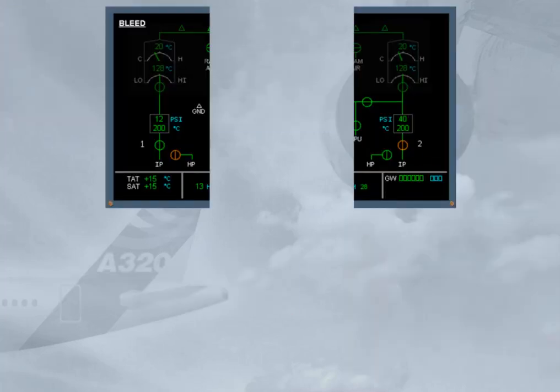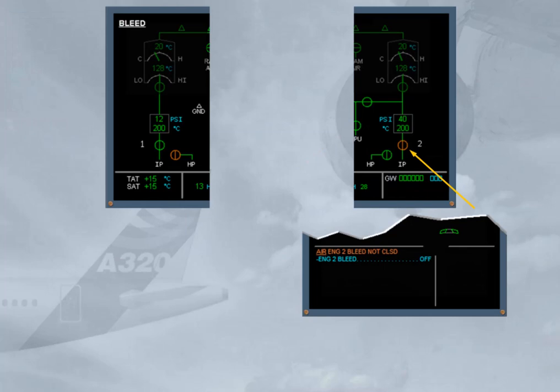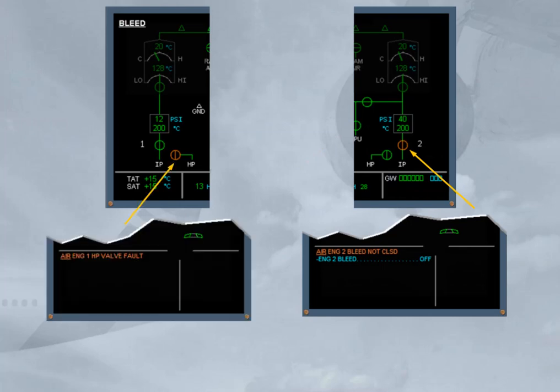Accordingly, the engine bleed valves and the HP valves are displayed amber if their position disagrees with the commanded position.